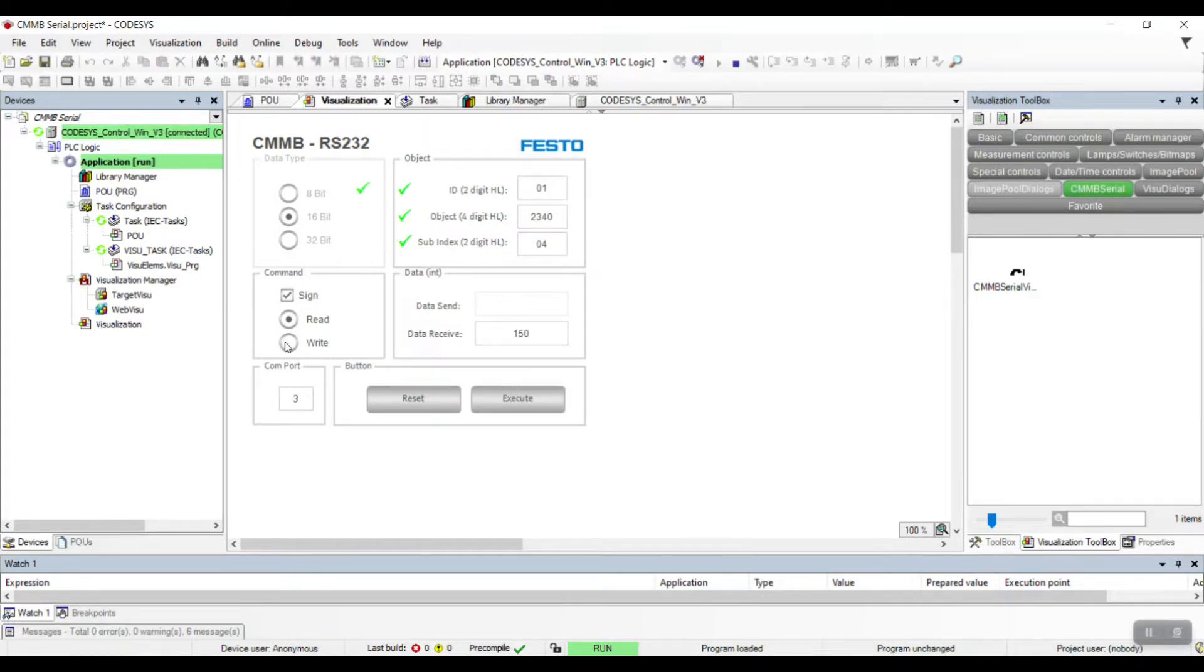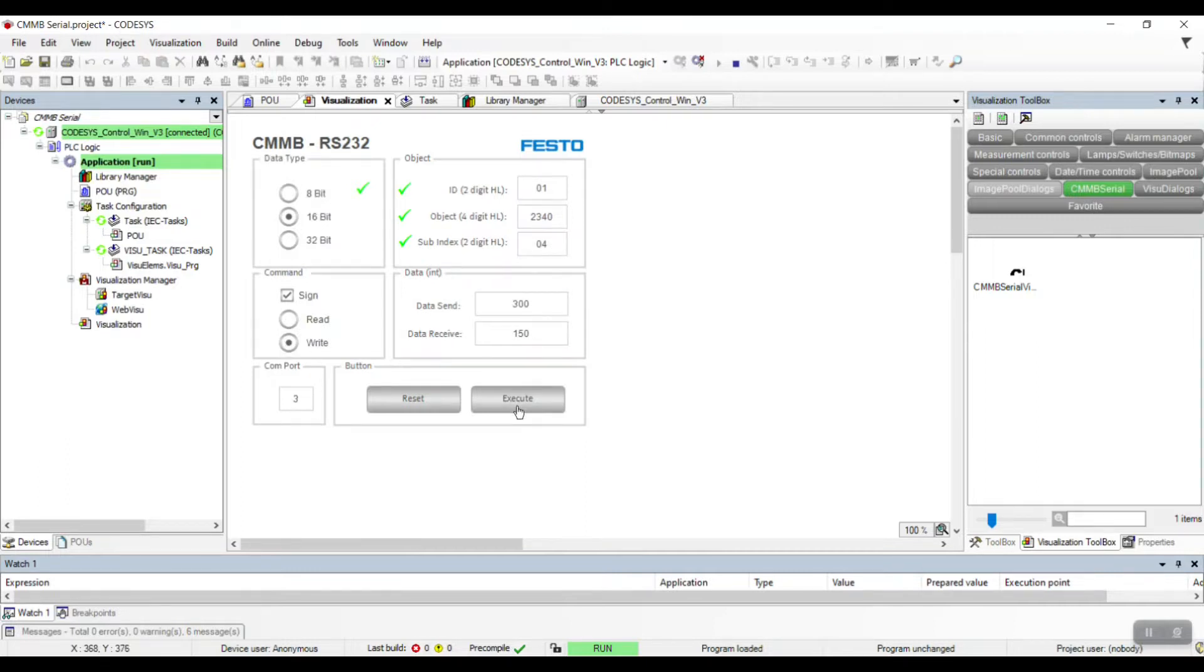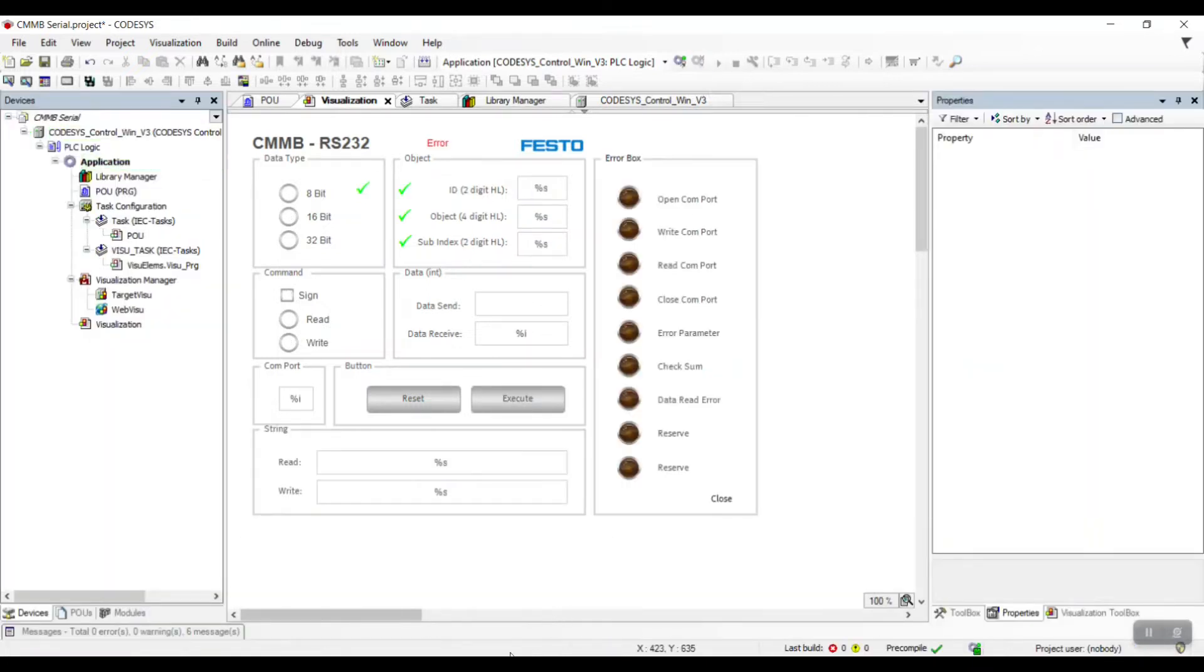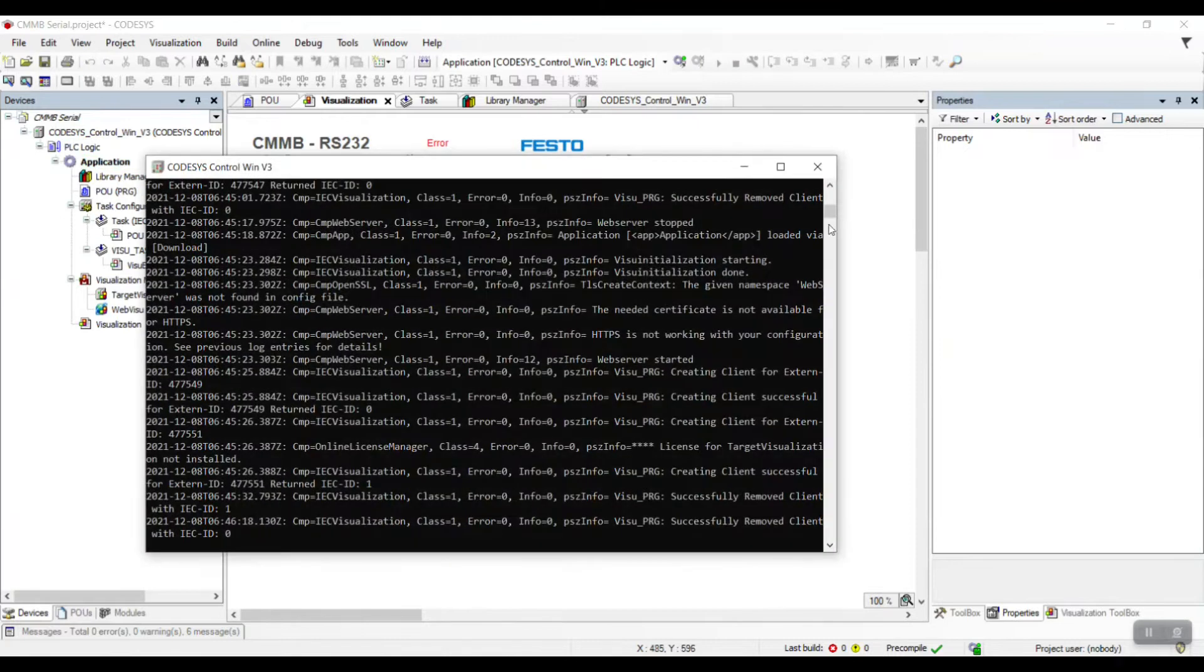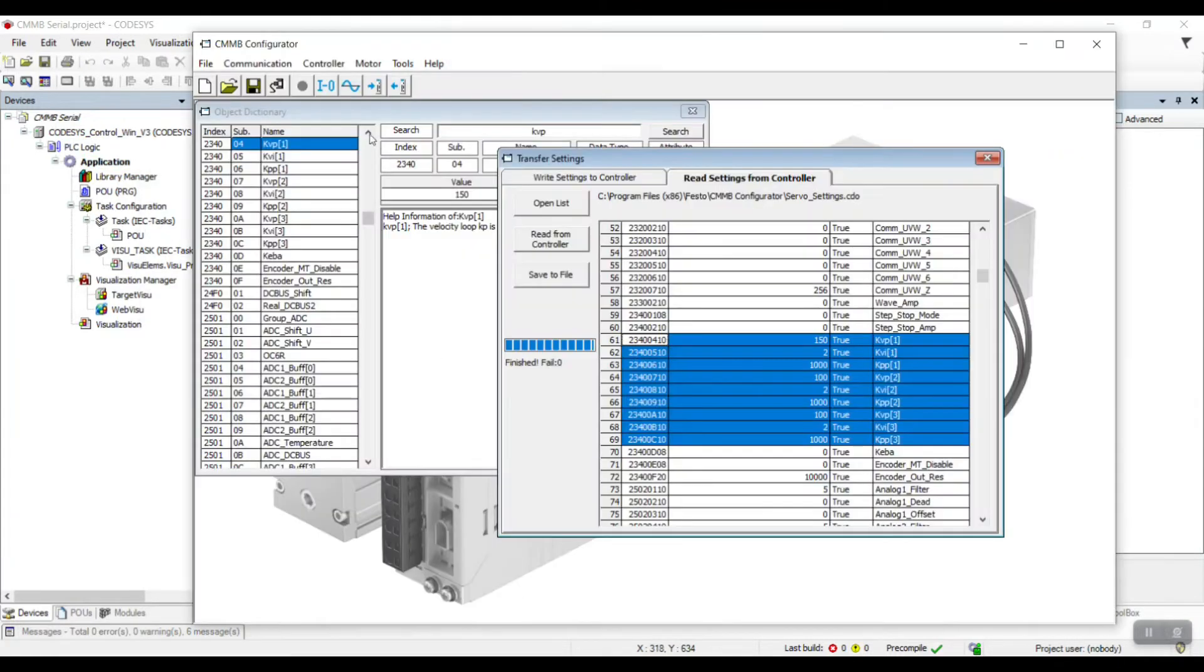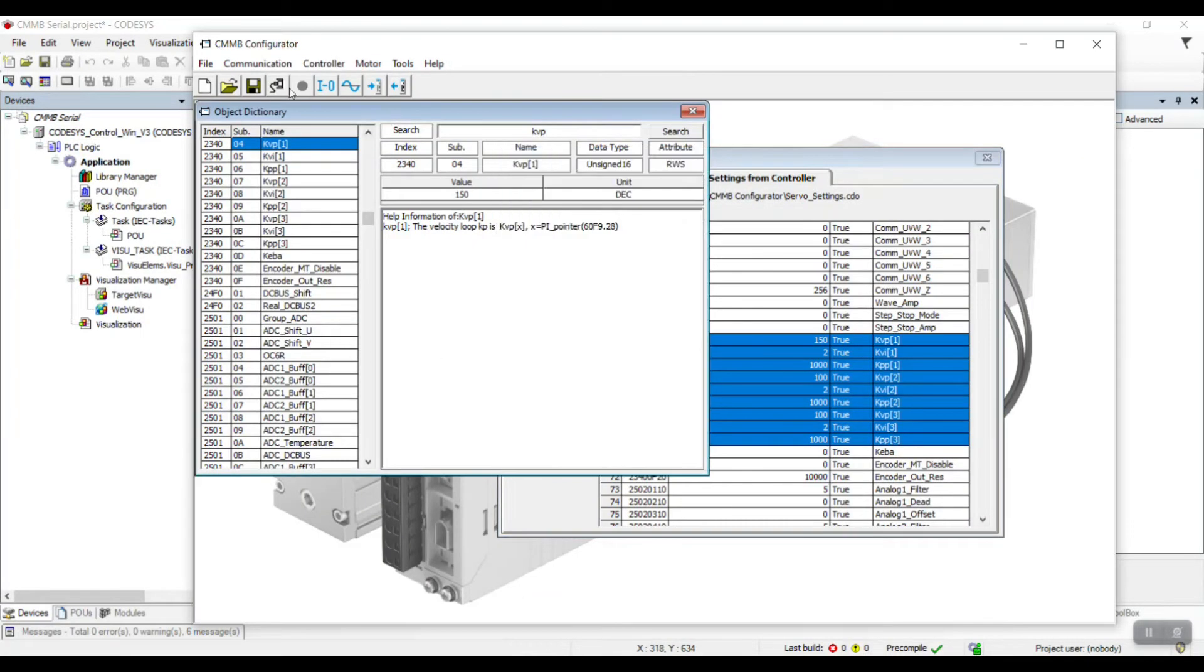I will write the value of parameter KVP1 to 300. After it is done, you can see at CMNB Configurator, the value of KVP1 changed to 300 as well.